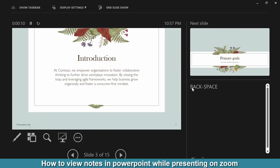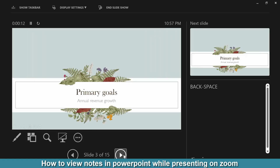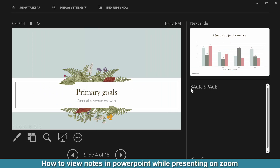We can see we can use notes in Presenter View very easily. I hope you understand this process and are enjoying the video. Don't forget to subscribe to my channel, and thanks for watching.